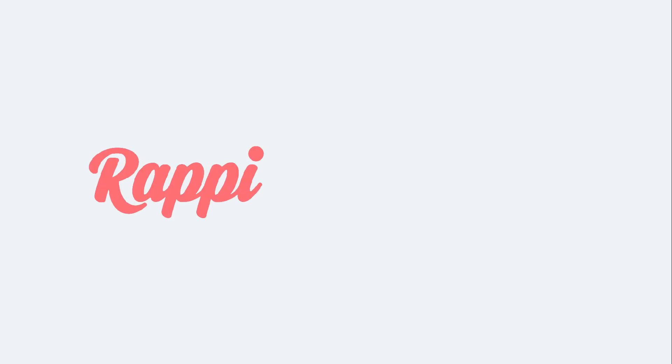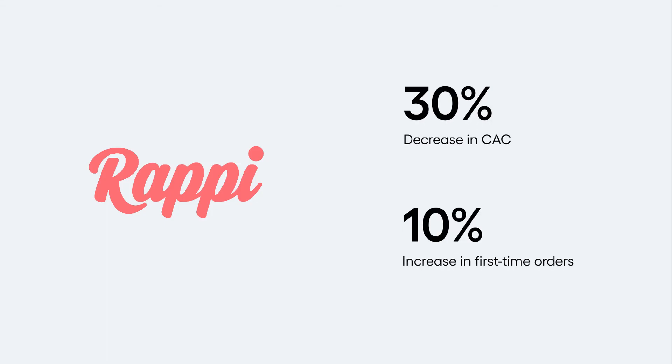In fact, my product peers at Rappi, a Colombian e-commerce super app, reduce their CAC by 30% and increase their first-time orders by 10% by personalizing their messaging strategy with Amplitude.